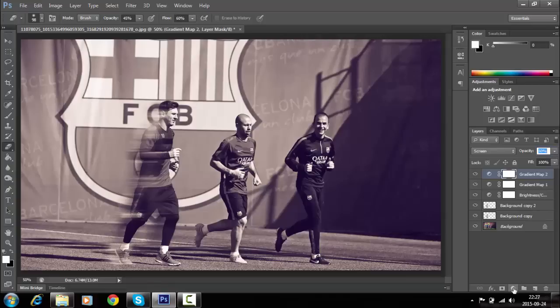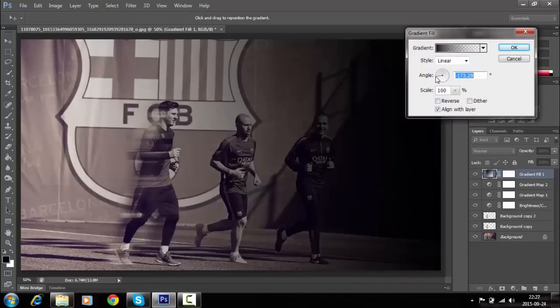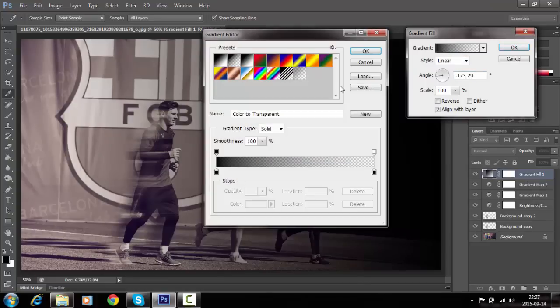Create a new gradient layer on top and make sure the angle of the gradient is adjusted according to the source of light in your image.